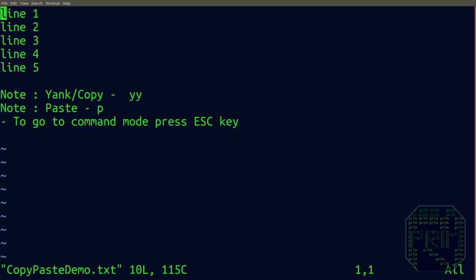For operations like copying and pasting, you need to write commands in command mode. To go to command mode, press the ESC key on your keyboard.